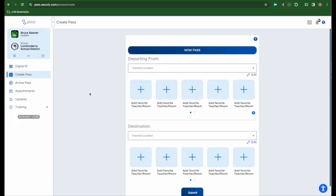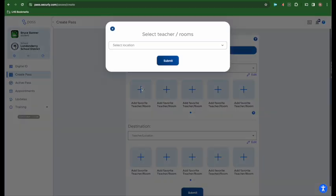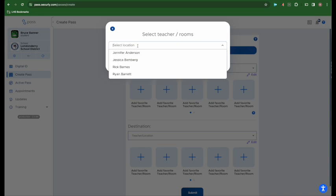It may be a good idea for you to add favorite teachers and rooms that you are going to be coming from so that you don't have to type in your teacher's name every time. To add favorites, you simply click on the plus sign and you can select teachers or rooms that you frequently use.